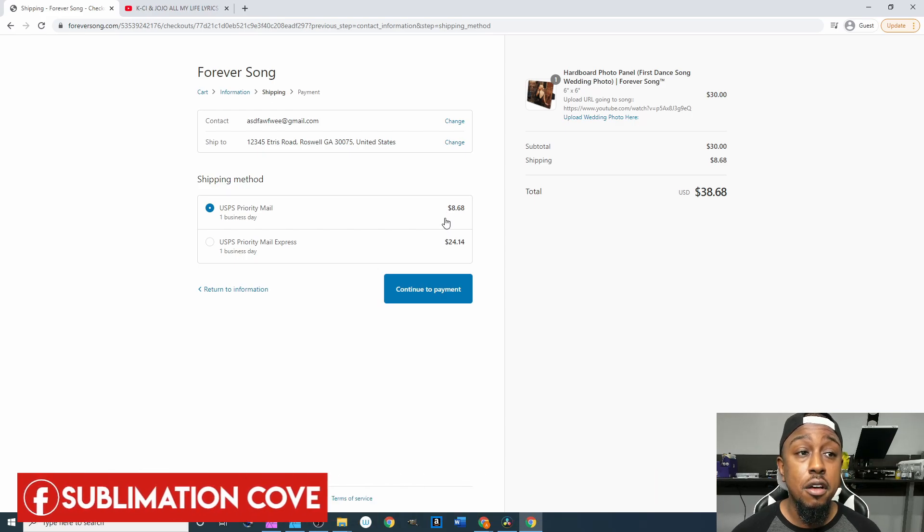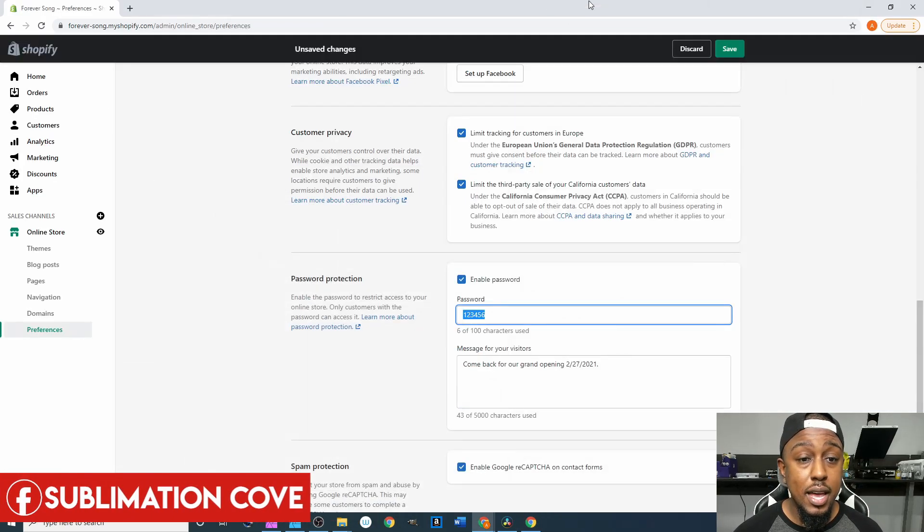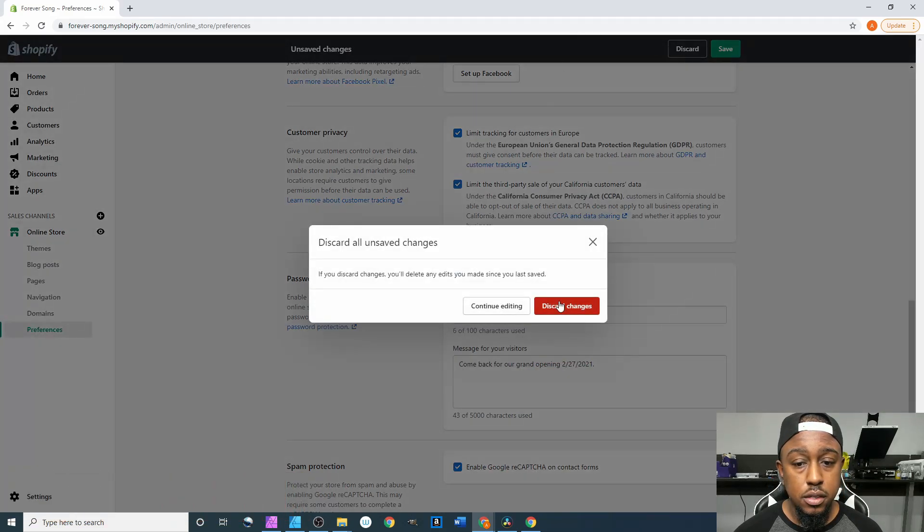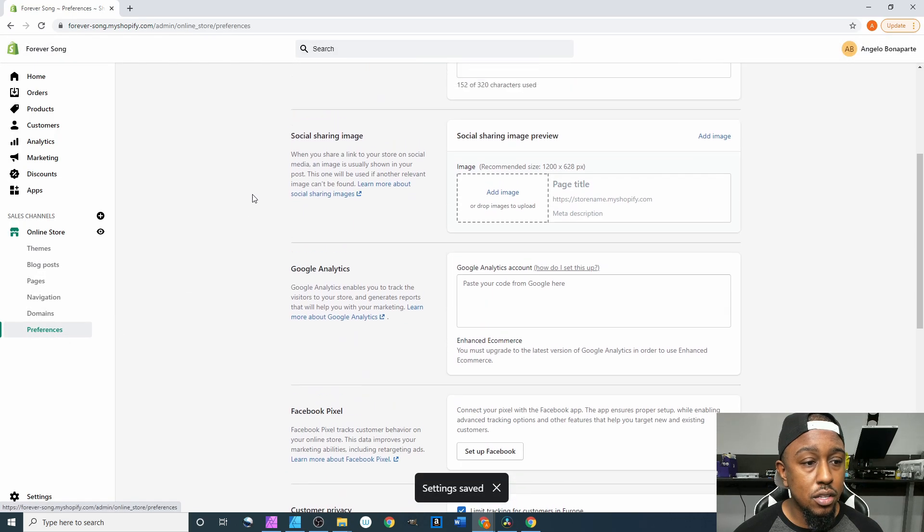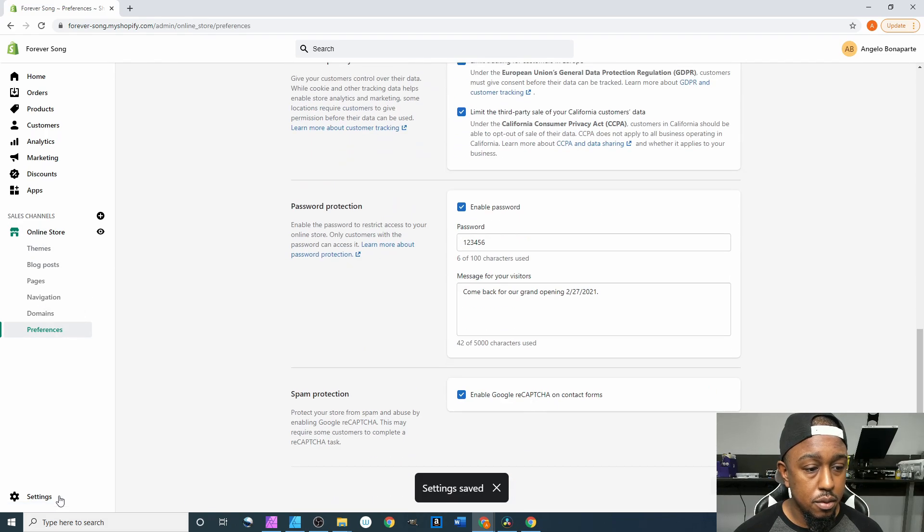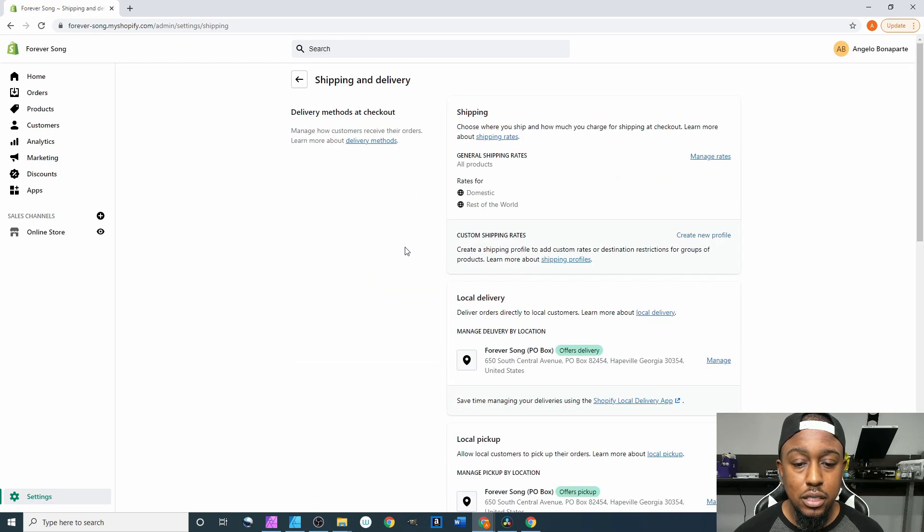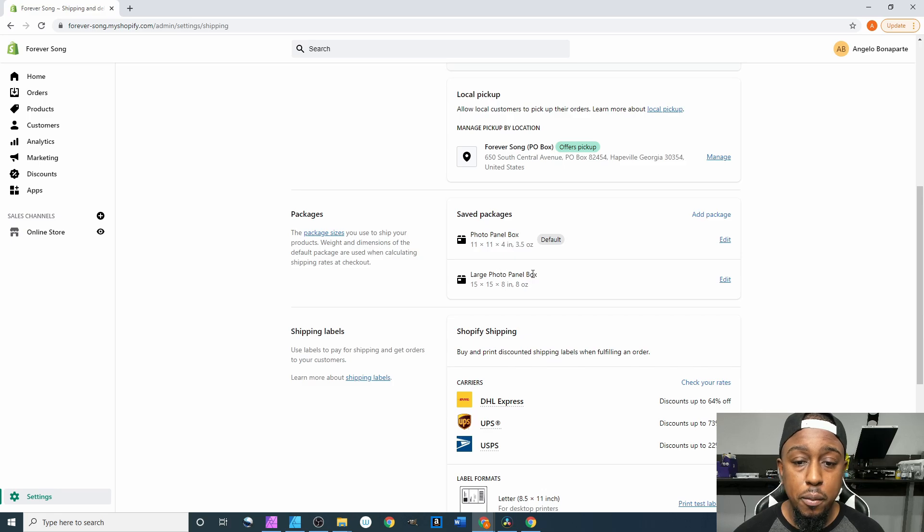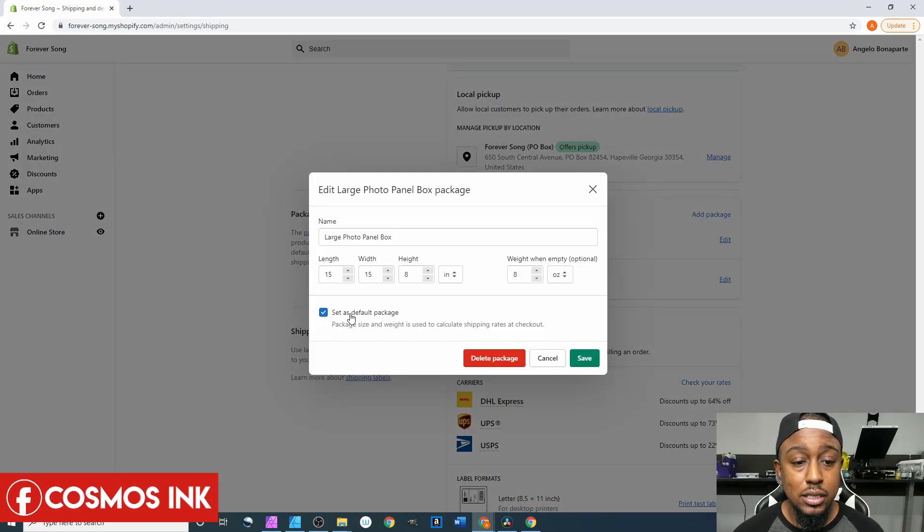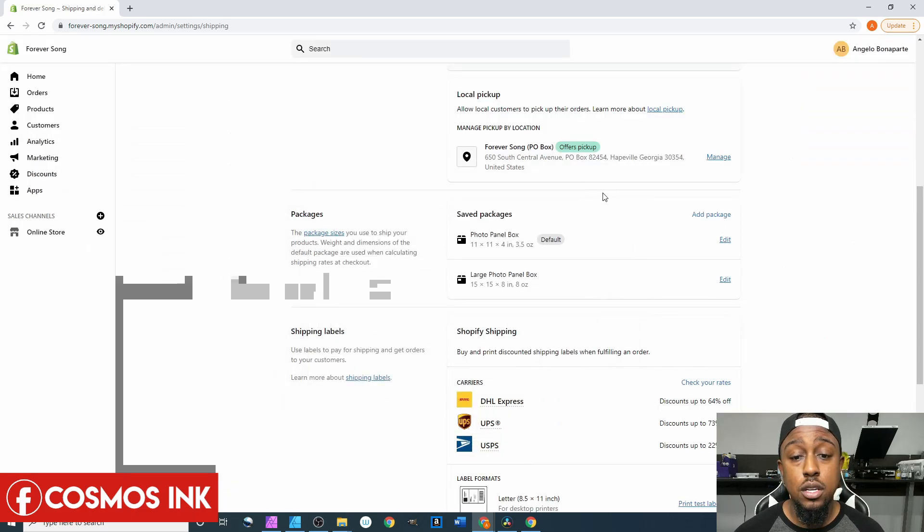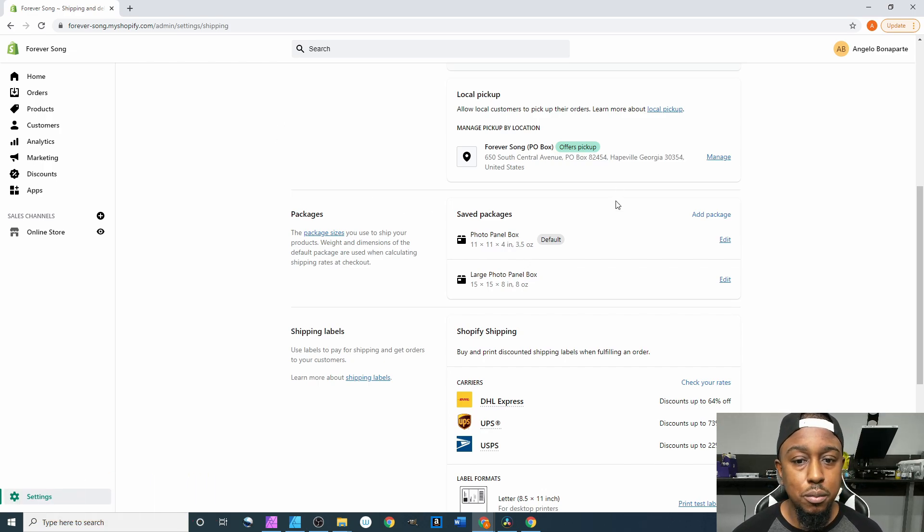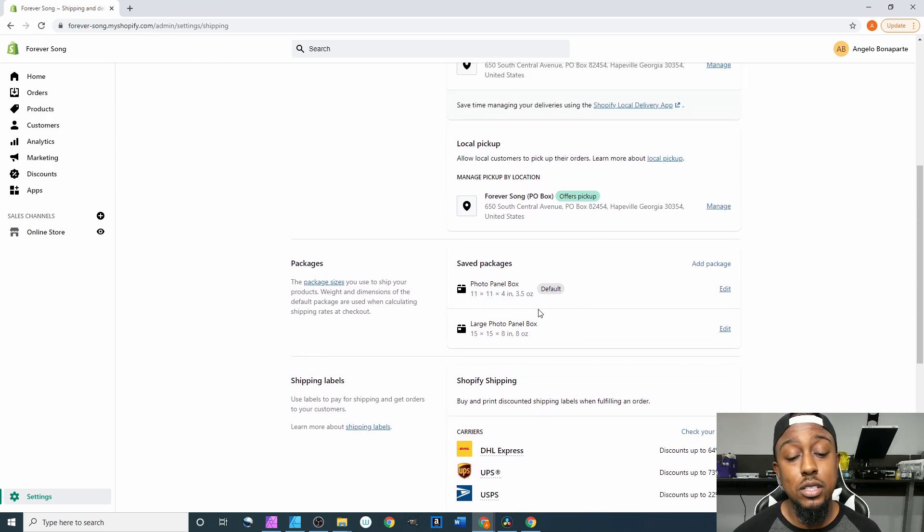And what I mean by that is the boxes that you have, well let me continue editing. Settings, shipping and delivery, and it's going to be right here. So if I was to select this large photo panel box, if I was to go to edit and then set as default, it says package size and weight is used to calculate shipping rates at checkout. That's why I changed it from this to this, because I don't want anybody seeing $13 to ship in Atlanta. So I just went with the 11 by 11 by 4 which used to be the 12 by 12 by 6 and I just made that the default.